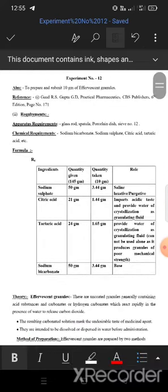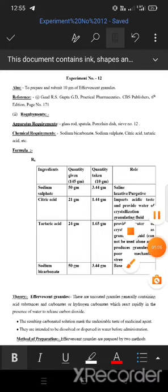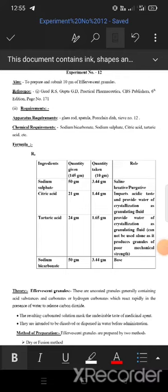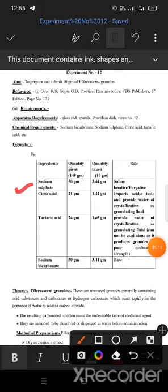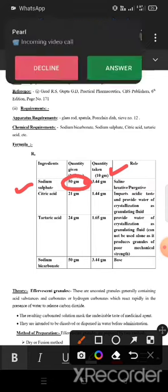The formula given for this experiment lists ingredients for 145 grams of effervescent granules. The first ingredient is sodium sulfate, given at 50 grams. Since we need to prepare only 10 grams of effervescent granules, we must calculate the required quantity of each ingredient accordingly.